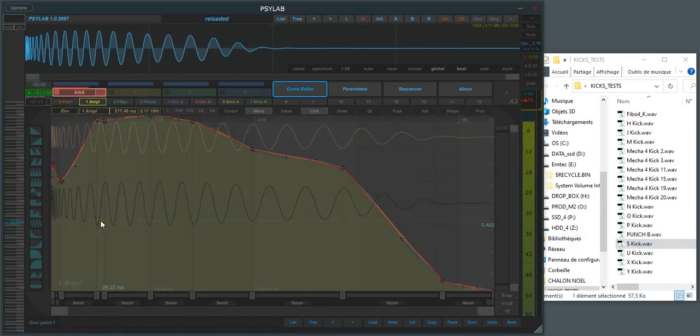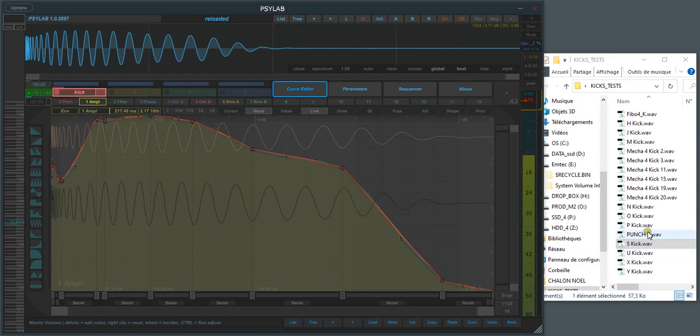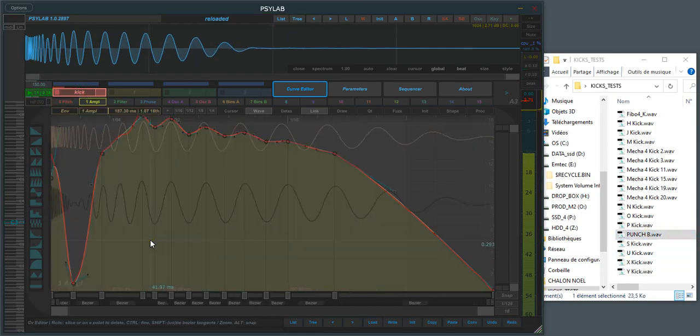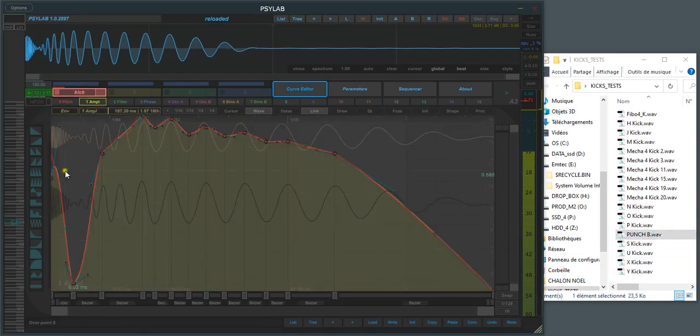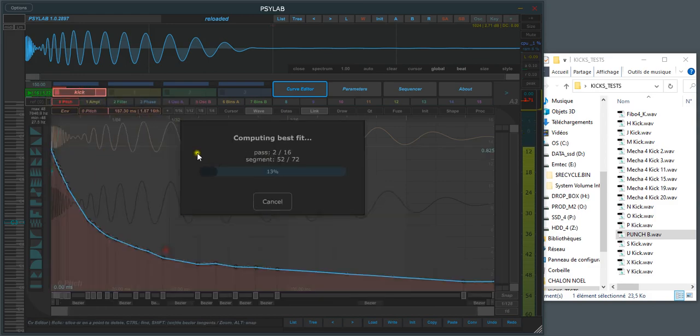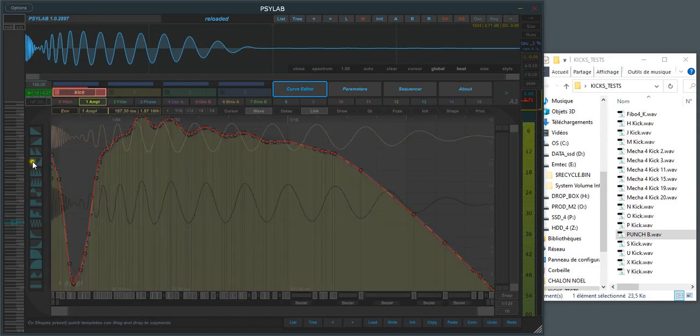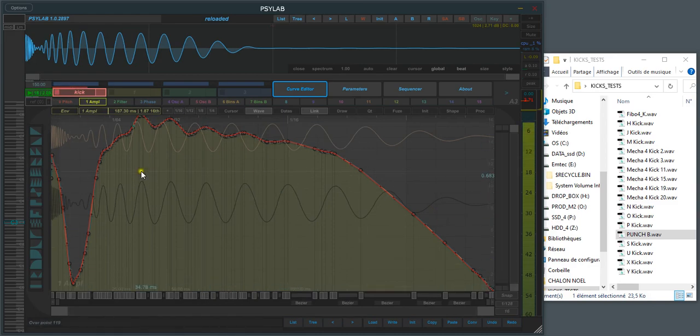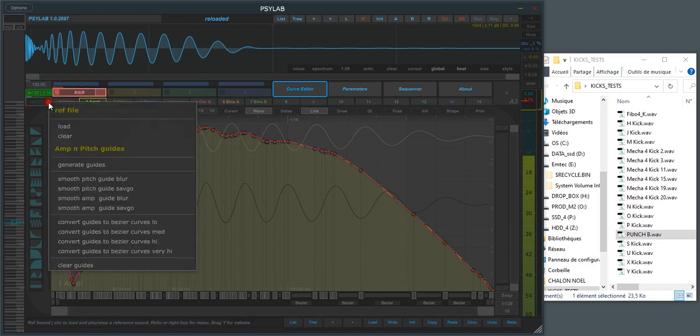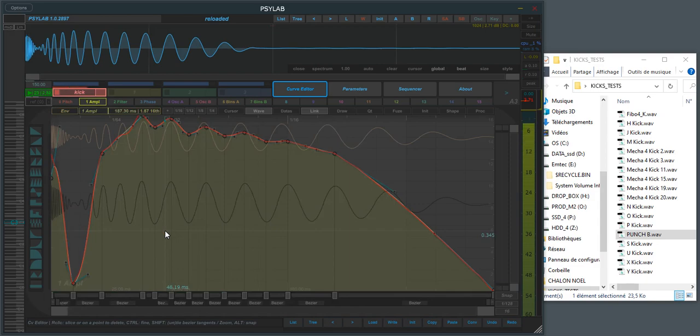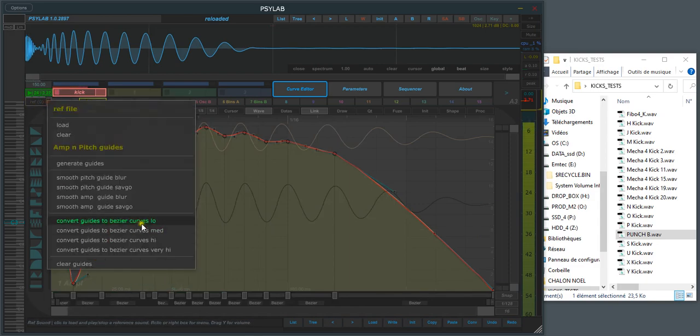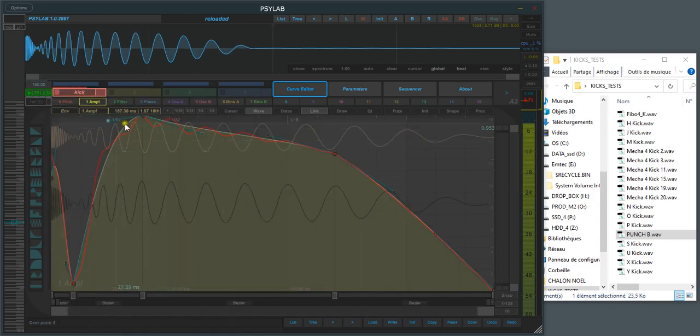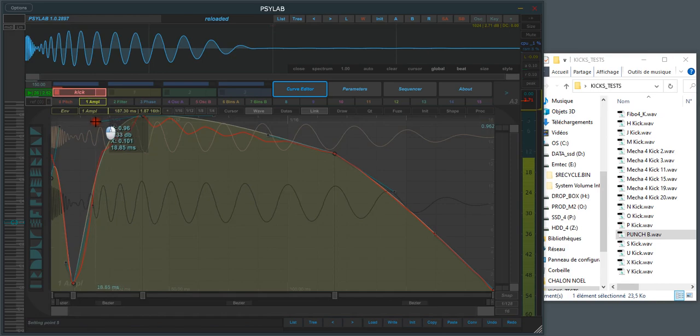And if you do it manually, you can choose the precision. For example, here if you hit very high, you will have a lot of points on the curve, but it's not really handy I find because when you want to tweak yourself. So medium is a good compromise I think. And very low will have a very low number of points. It's pretty easy to tweak.